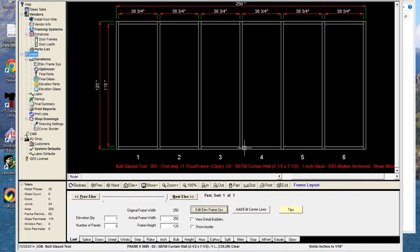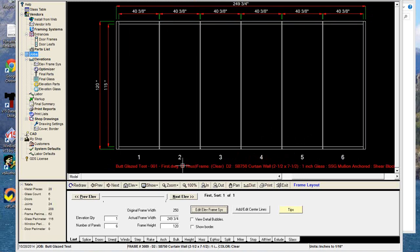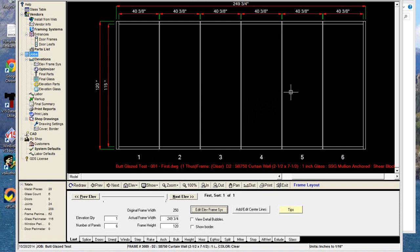With a zero add to daylight, we're figuring the daylight opening for these pieces of glass, because with a silicone joint there's no capture. So all the interior pieces — panels two, three, four, and five — will be the correct glass sizes. But our outside glass, panels one and six, will not be correct because there is a pocket in the side jambs. What we would have to do is adjust the glass sizes manually. That's the workaround for not having an integrated solution for this.